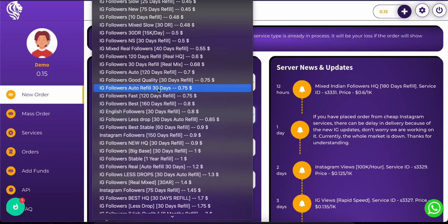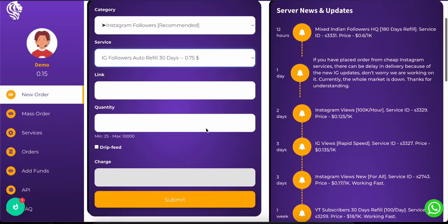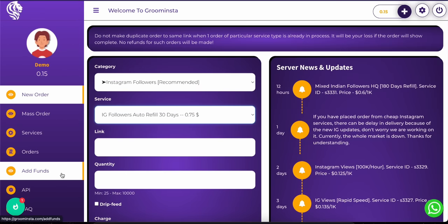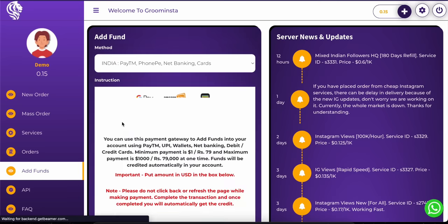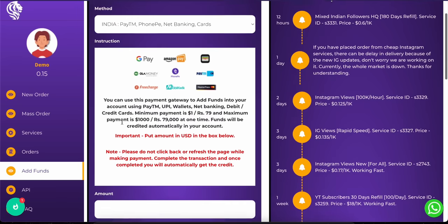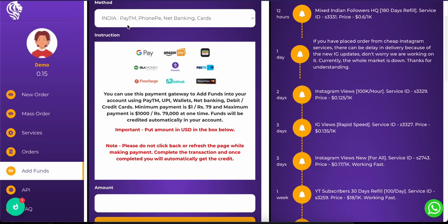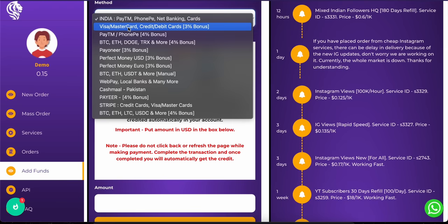To order any service you first need to add funds by going to the add funds page from your account menu. In the add funds page you will get payment methods which you can use to deposit funds in your account.